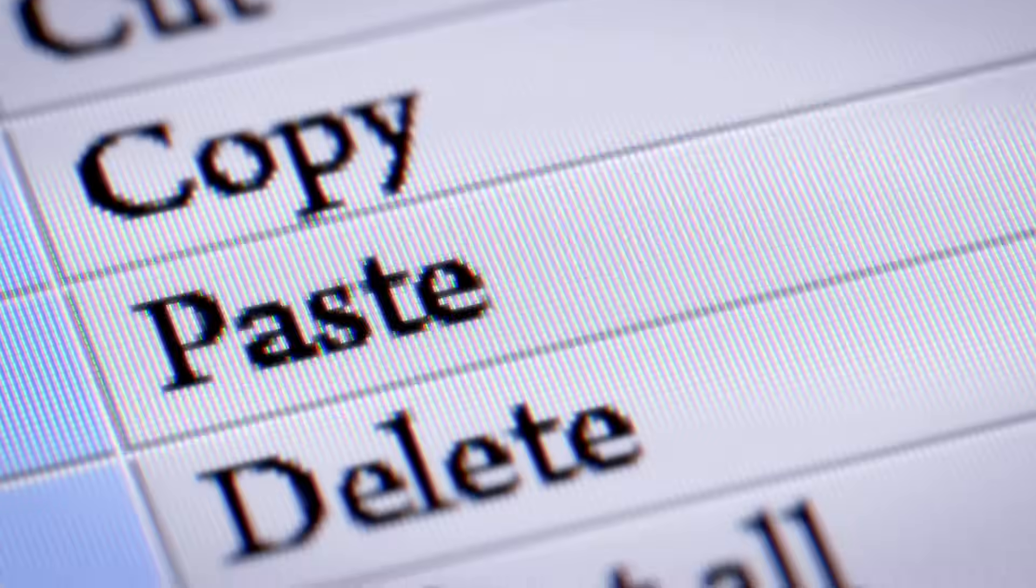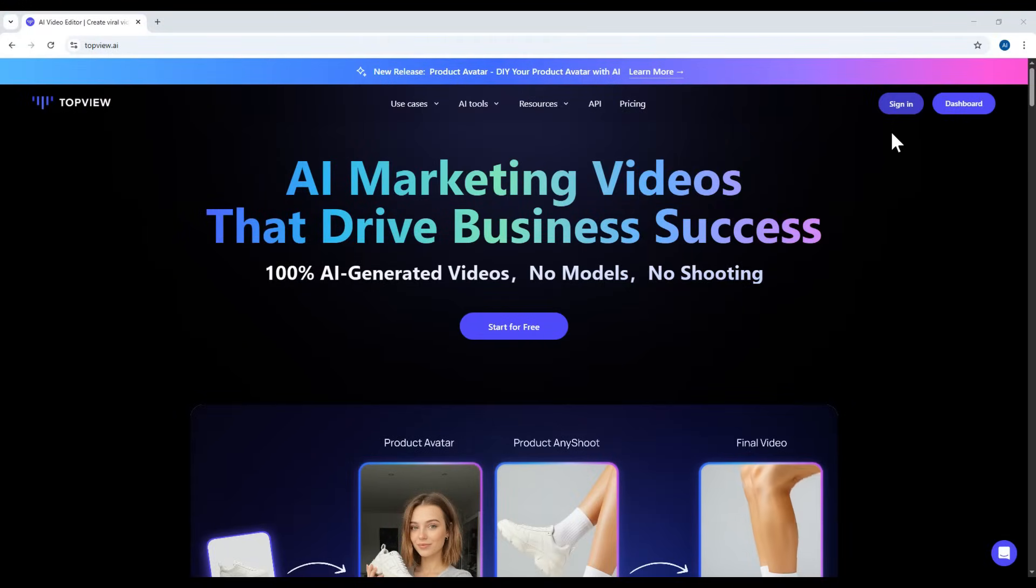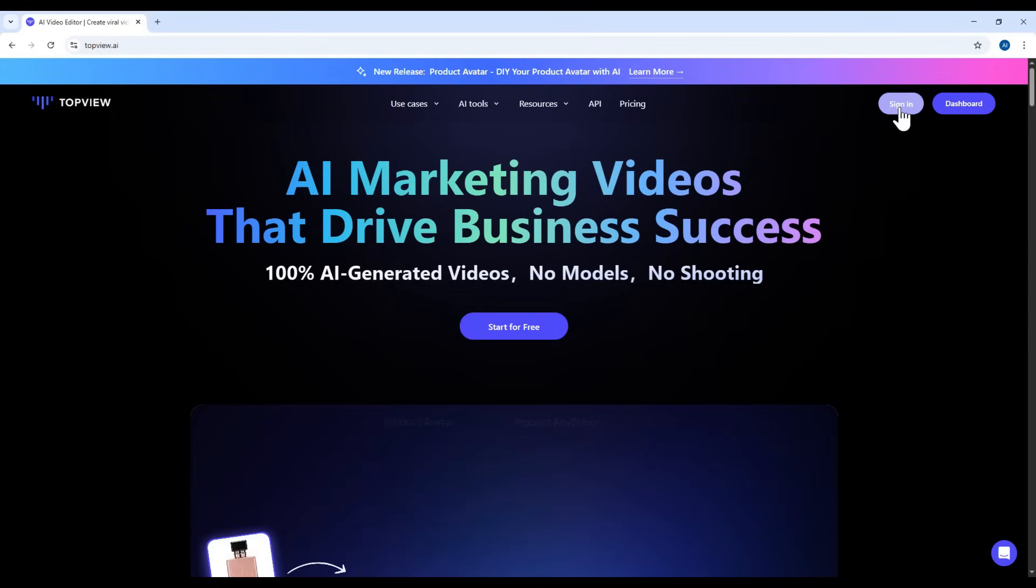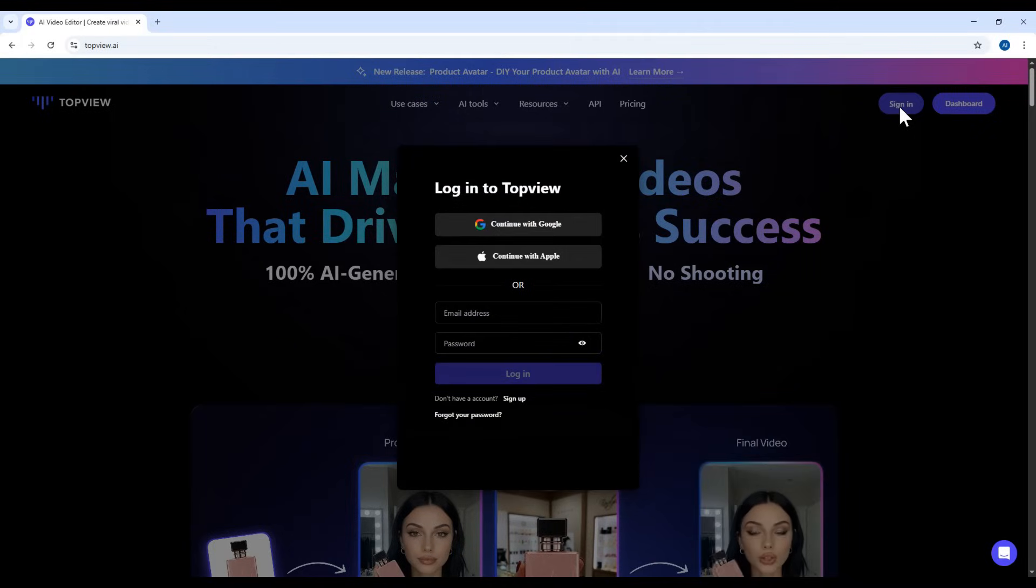You simply paste the link and Topview does the rest. If you'd like to try it out, check out the link in the description. On your screen right now is the homepage of topview.ai, and to create an account, simply click the Sign Up button on the right side of the screen.